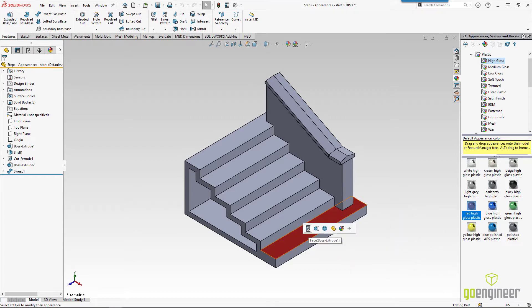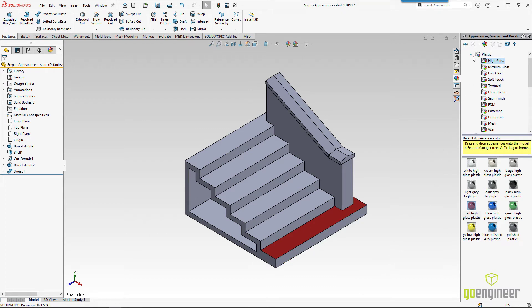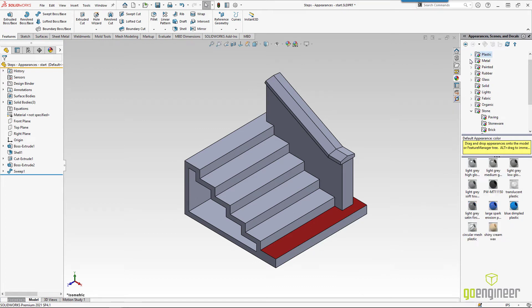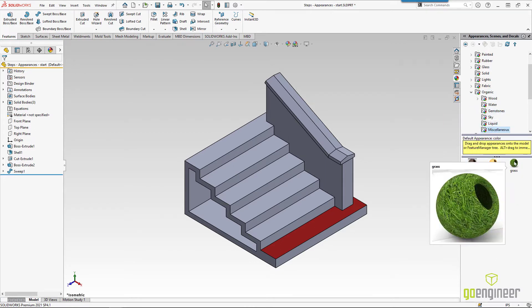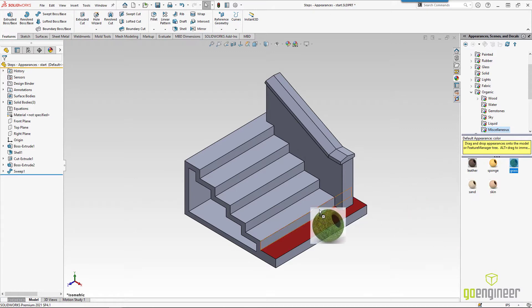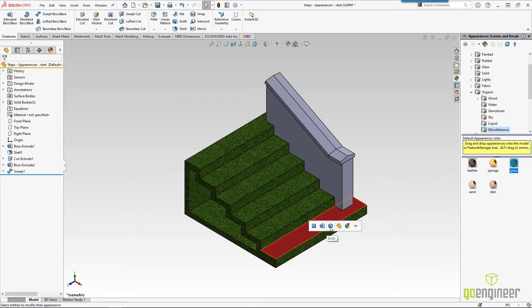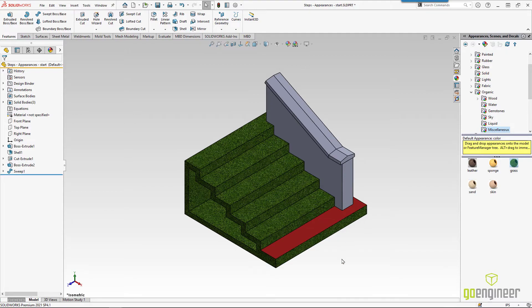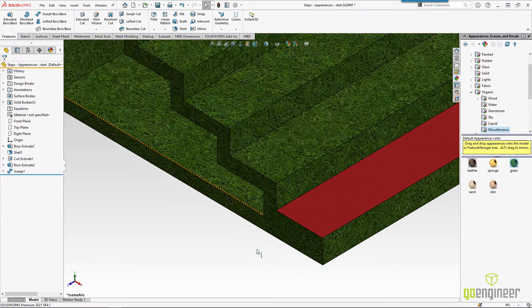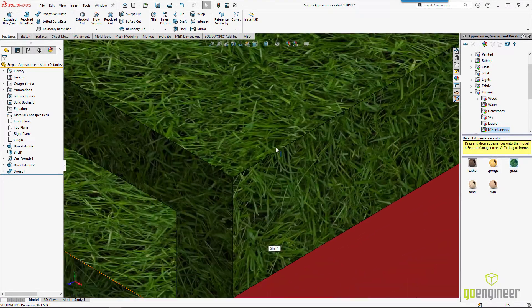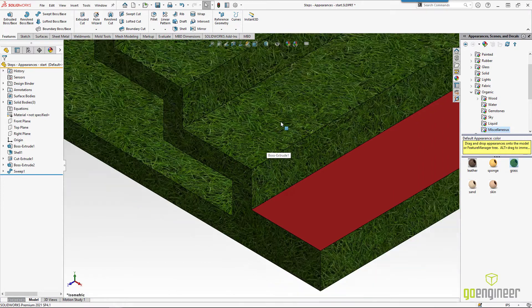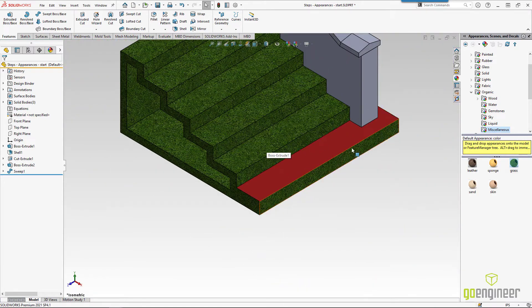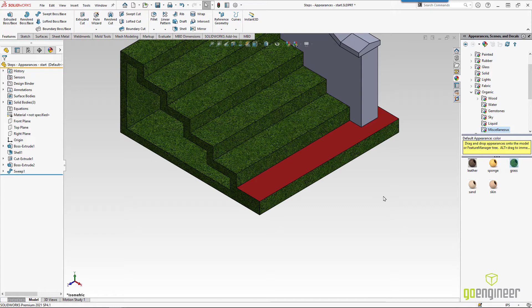So maybe we come in and just color just that one face. That's great. There's a bunch of different examples. I usually like looking through the organic and miscellaneous categories. And there's grass. Maybe I want to change this entire part to look like grass. I'll do the whole body. We can see the grass on our steps. But notice the red color here is over that. So there's some hierarchy in how we apply colors. Face colors will override feature colors, and those will override body colors. And then the part color is something even different.